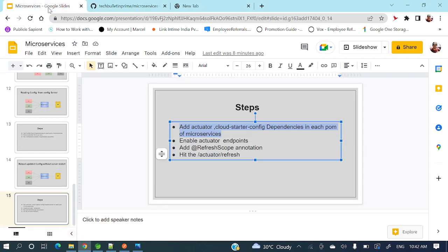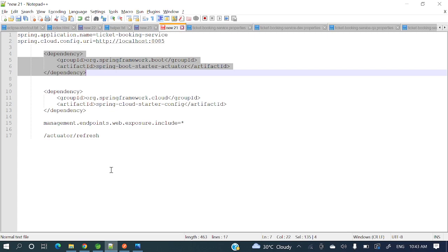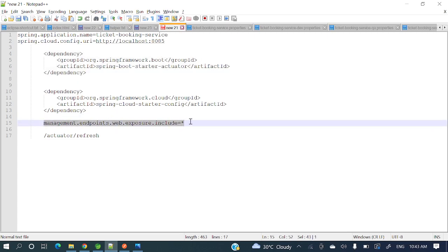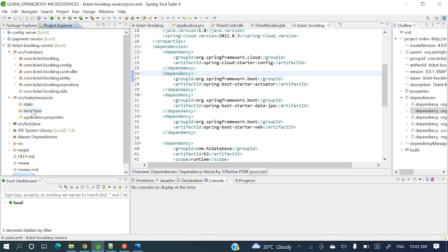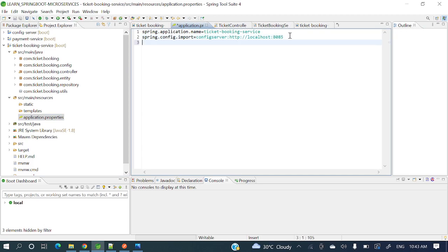The next step is to enable actuator endpoints. Even though we've added the dependency, all those endpoints are not exposed by default — we need to expose them manually by adding a property in application.properties. The property is: management.endpoints.web.exposure.include=* — this will include and expose all the endpoints of Actuator.